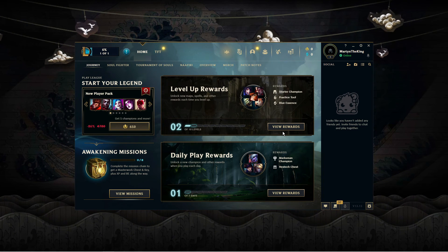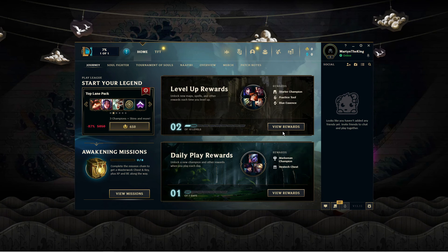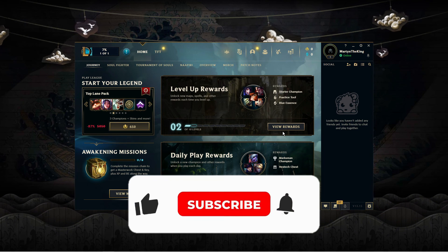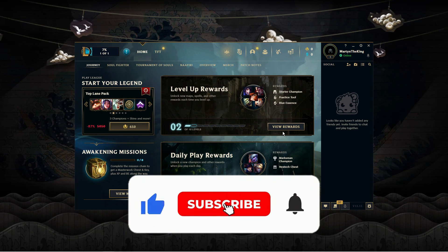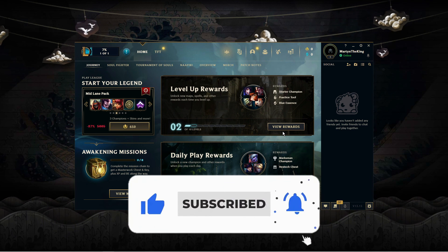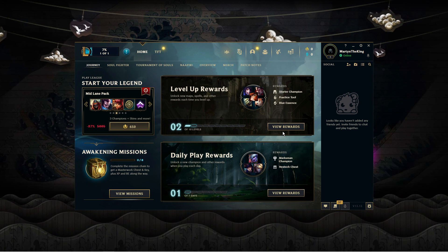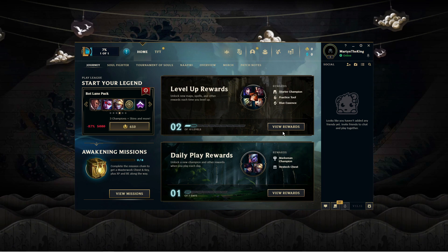I hope this quick tutorial helped you out today, and if it did I would really appreciate it if you consider dropping a like below the video and also subscribing to the channel. With that being said, thank you guys for watching and I will see you in the next tutorial.